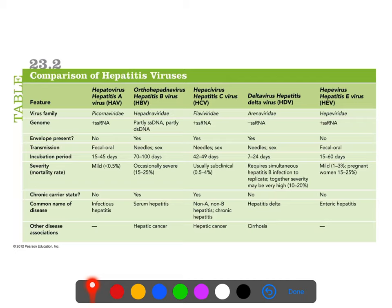Hepatitis E is another fecal-oral route infection, typically mild, except in pregnant women, where it does have a relatively high fatality rate. There are antiviral drug treatments with some efficacy against several of the hepatitis family viruses — acyclovir and a few others. You can refer back to the antimicrobials chapter where a few of them were discussed.